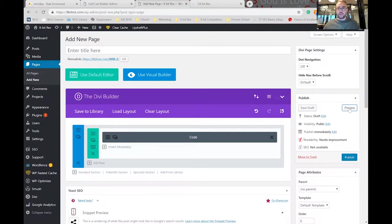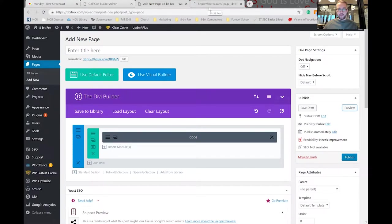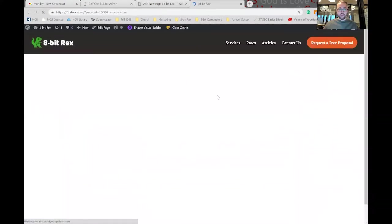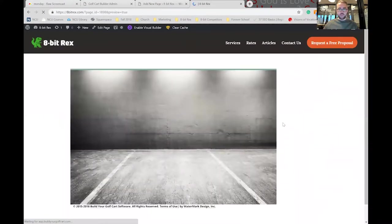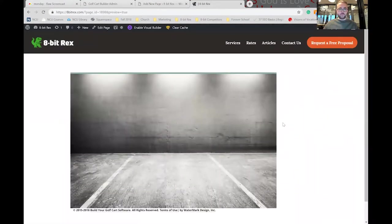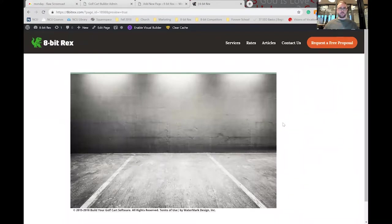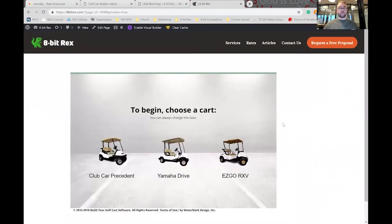So yeah, it's just as simple as copying the code once you have all your customizations selected and pasting it into the web page where you want it displayed on your website.